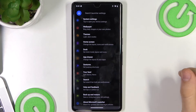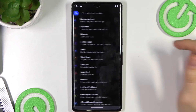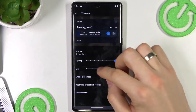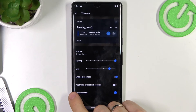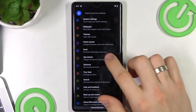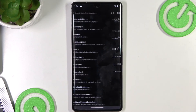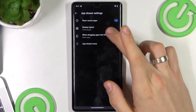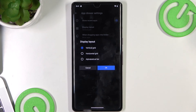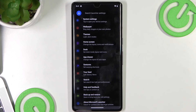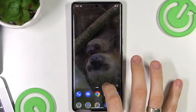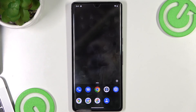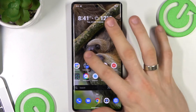In the Launcher Setup you have wallpapers, themes — you can choose a dark theme or change your background color — and you can change everything in this application. In the App Drawer and Display settings you can choose vertical grid, horizontal grid, or alphabetical list. It's a very useful and very customizable launcher. If you really want to customize your Pixel device, try this launcher.